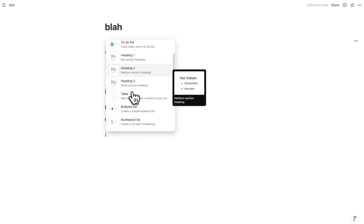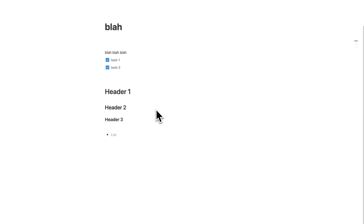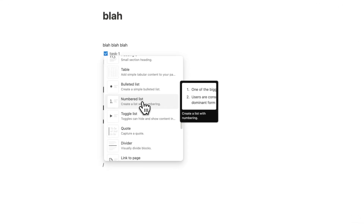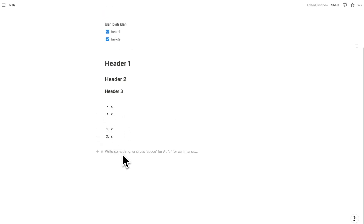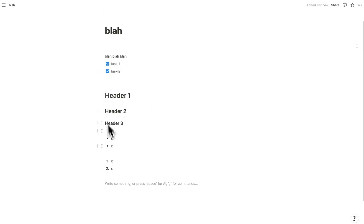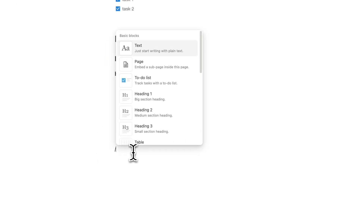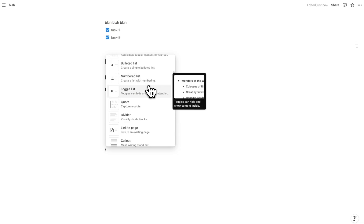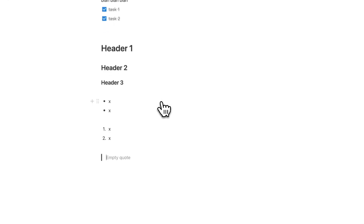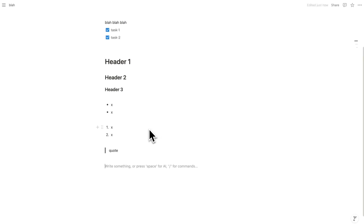The next text-based commands are a bullet list and a numbered list — both are exactly what they sound like. These are just some basic text-based commands. If you've never used Notion before you might be thinking this is all very basic — why wouldn't I just use Word? You're going to see as we keep going the power of all these different commands. Another text-based command is quote — I actually never use it, but you can write a quote and it looks like that.